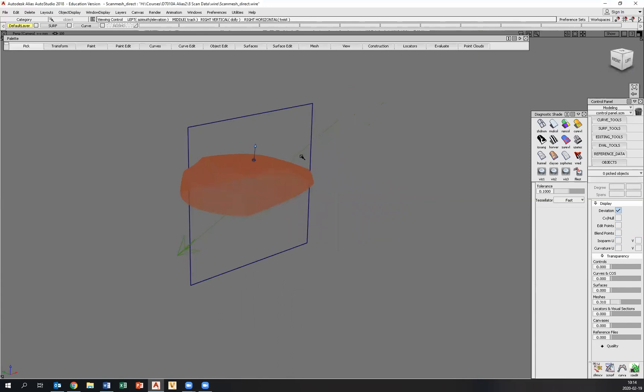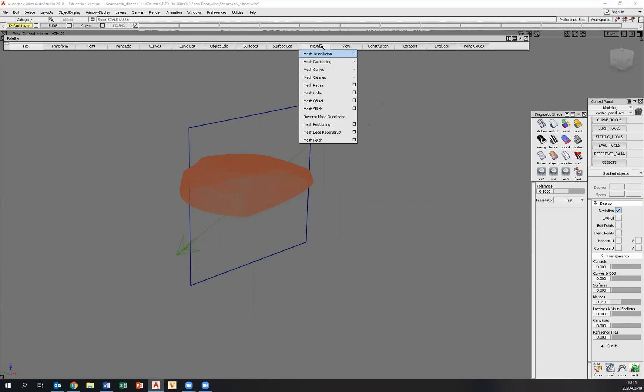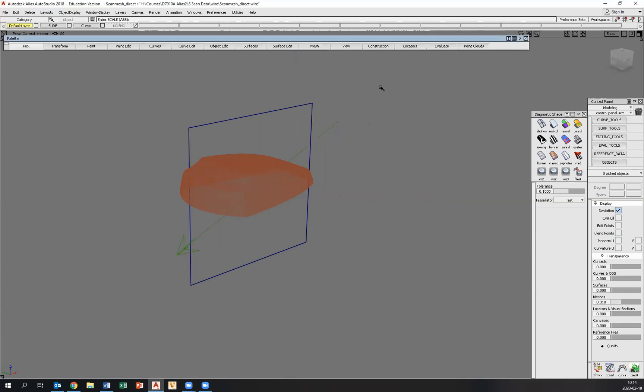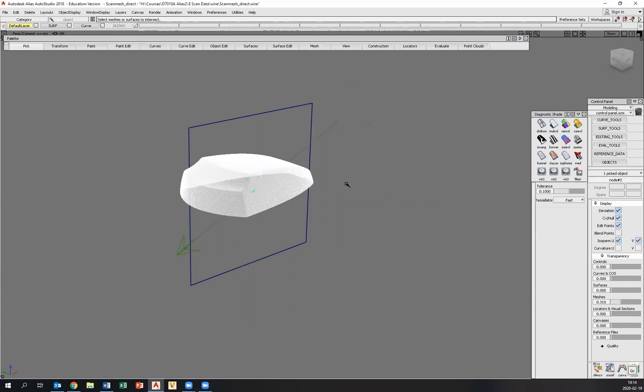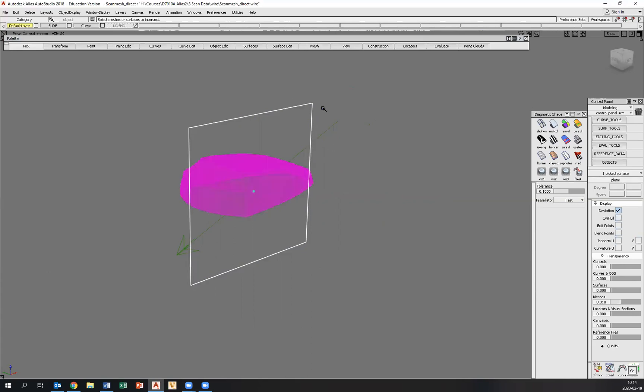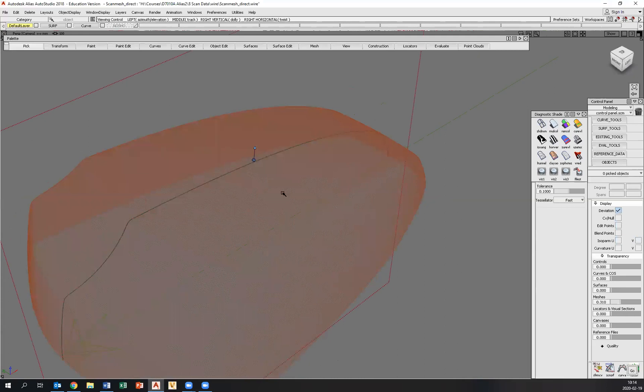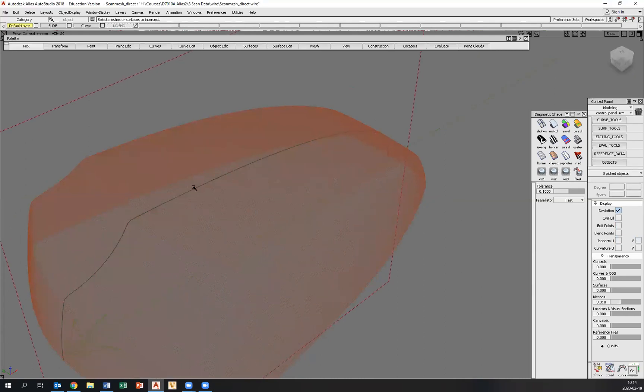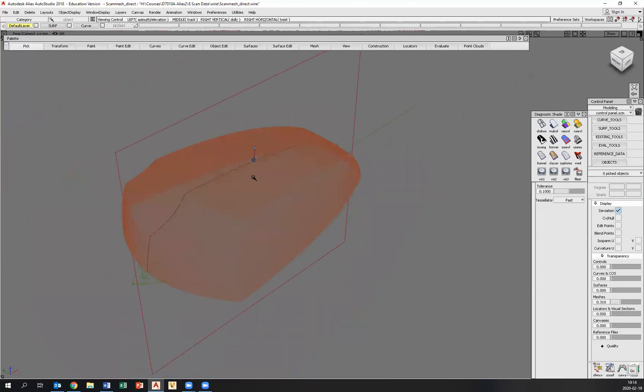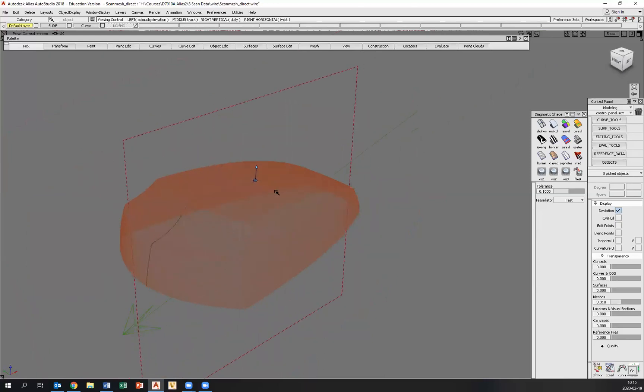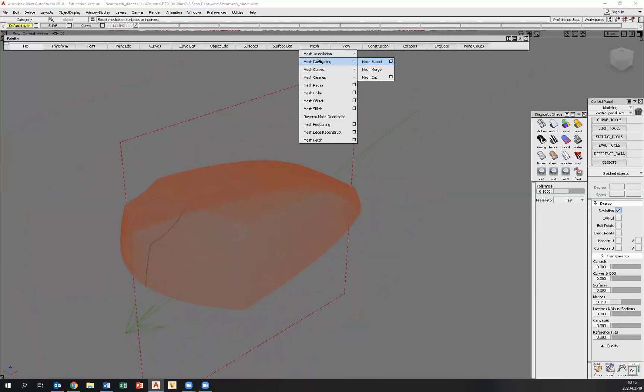Okay, now meshes can be cut, and all the mesh operations are found under this tab right here called mesh. And if we go to mesh curves, we can intersect the mesh with the surface.